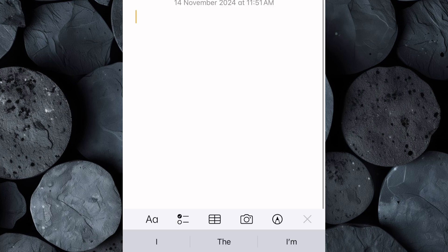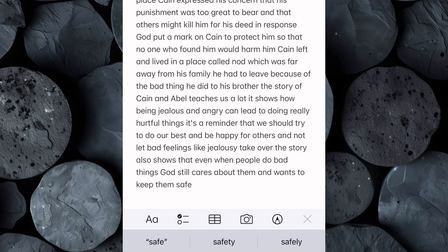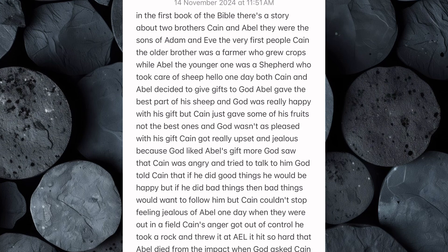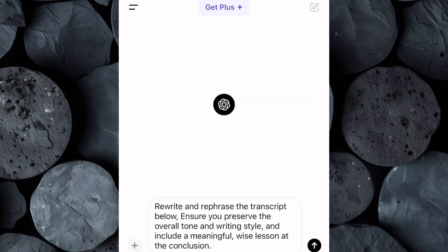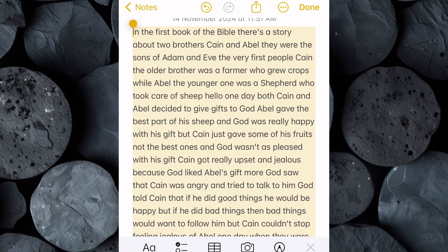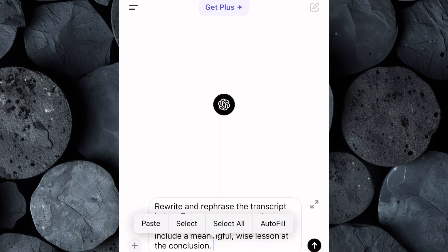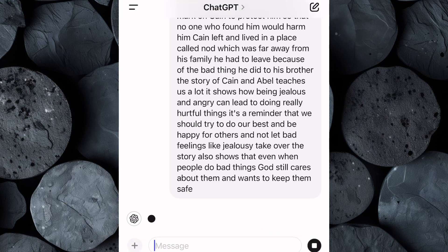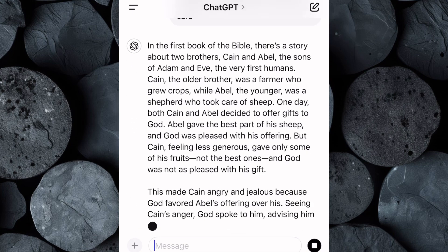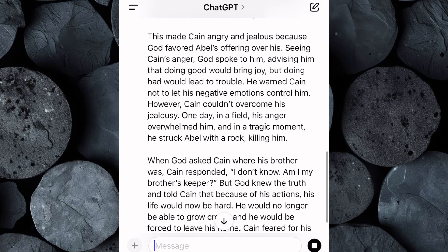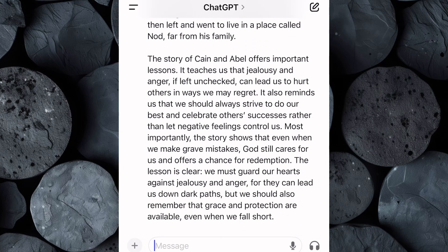Once you've copied the transcript, go over to your notepad or any text editor you like and paste the entire transcript there for easy access. Now head over to ChatGPT and write this prompt, which I've included in the video description below. Here's what the prompt should say: Rewrite and rephrase the transcript below. Make sure to preserve the overall tone and writing style and add a meaningful, wise lesson at the conclusion. With that prompt ready, go back to your notepad and copy the entire transcript. Then head back to ChatGPT and paste it. Once you hit Enter, ChatGPT will get to work, reshaping the text into a refined and engaging script that's aligned with the original video's tone, but tailored to be uniquely yours.